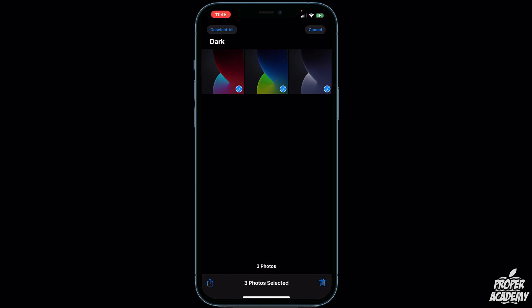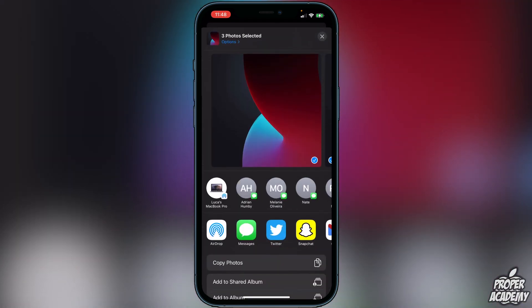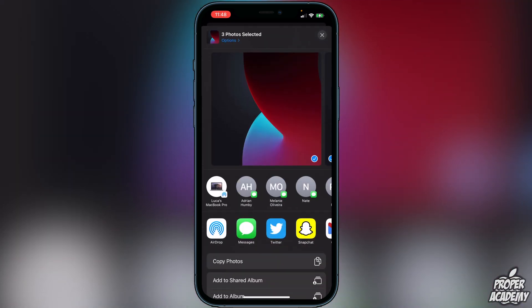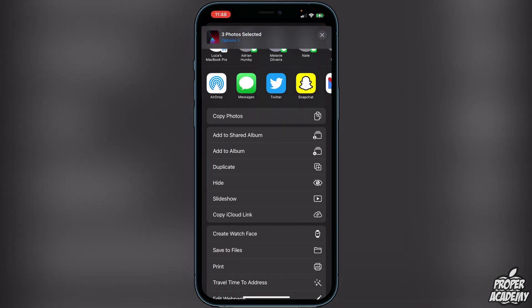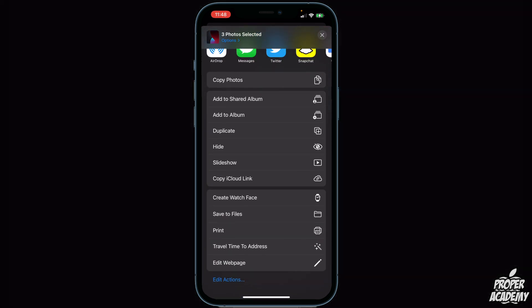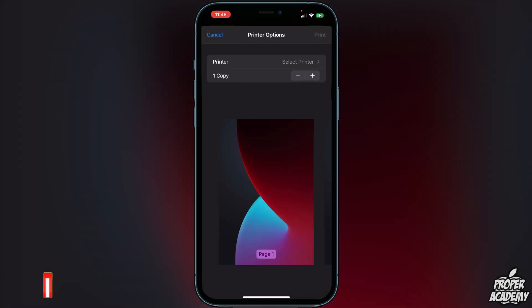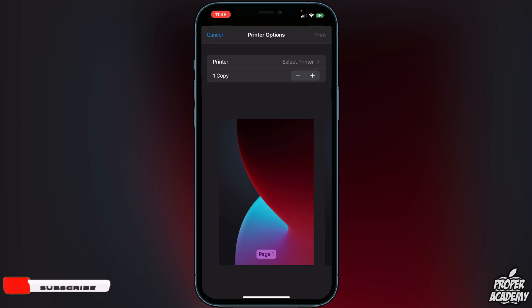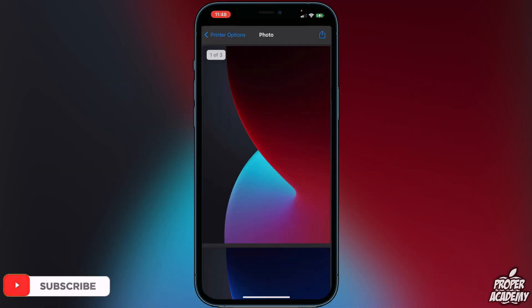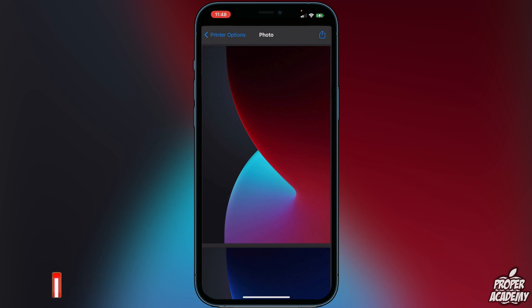Once you've selected the ones you want to convert, go to the bottom and click on the Share option. Scroll down and find Print, then click on Print. It will show all three photos. Click on the preview and zoom in — just like how you zoom into a photo in the Photos app.